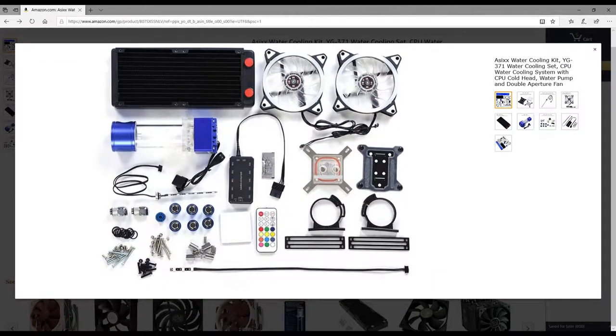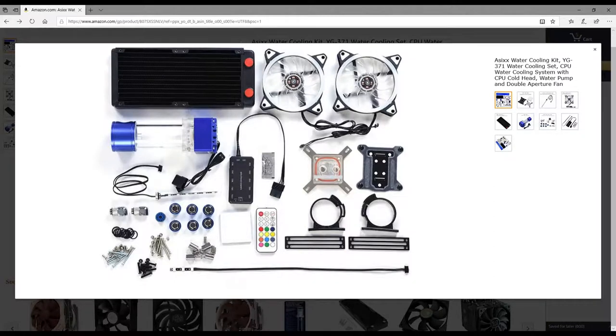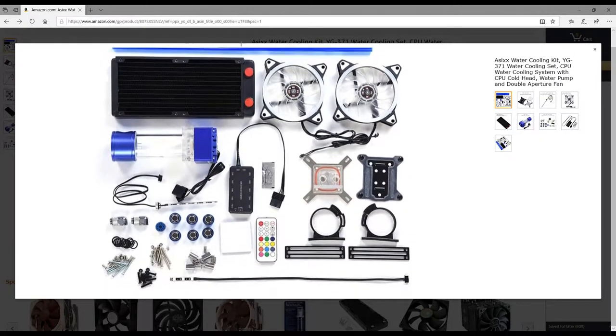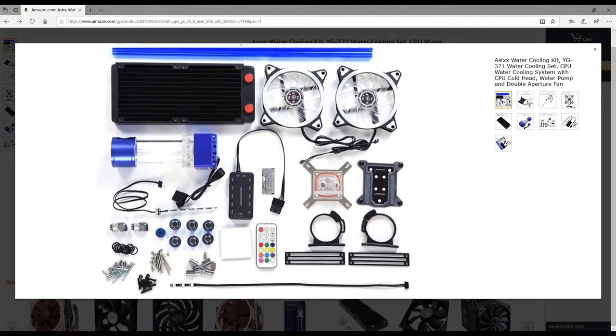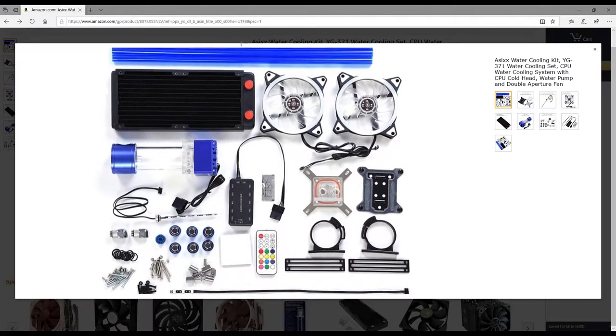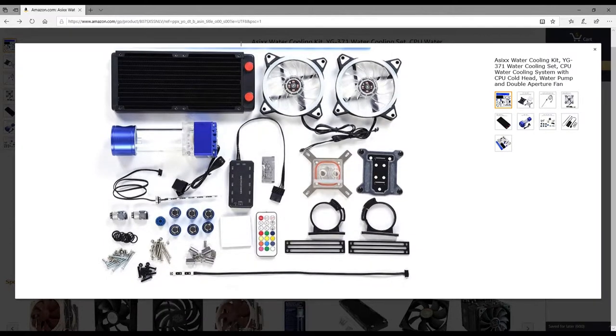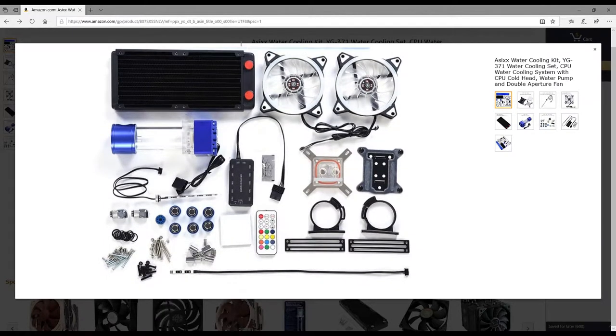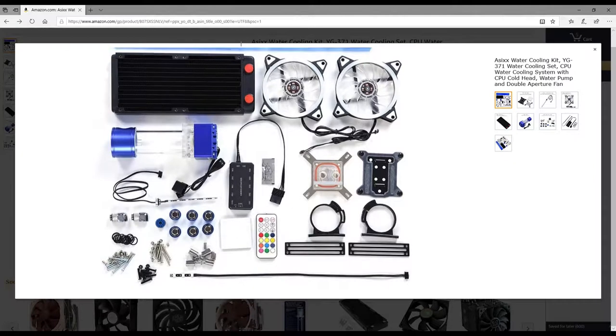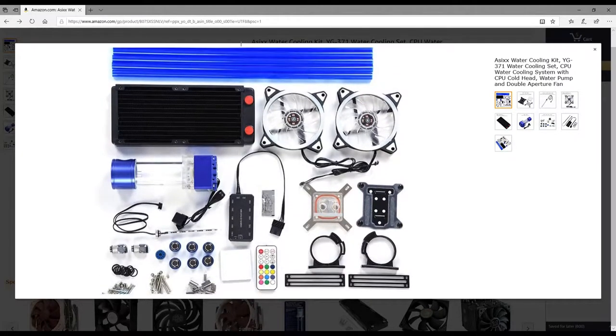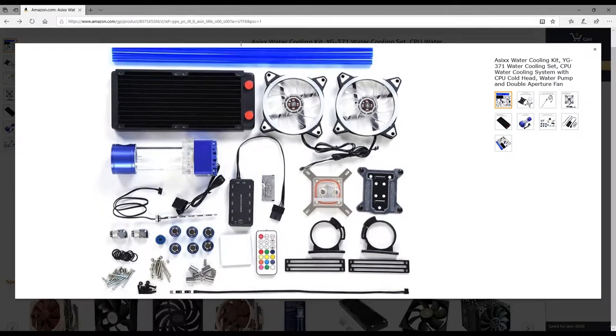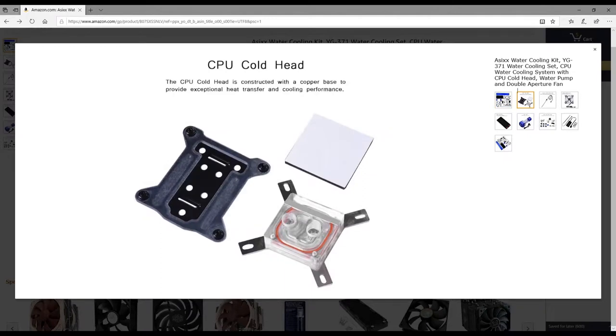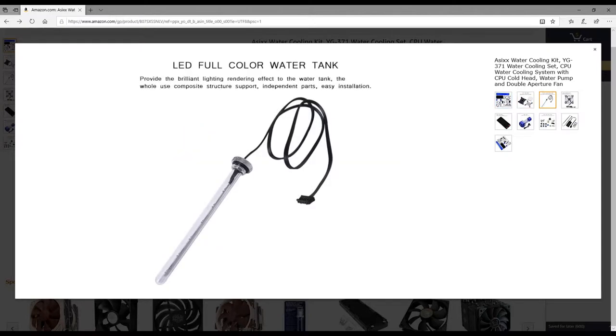You get two RGB fans and then this hub right here - it has these goofy connectors on it. I don't have anything that can power that, but this comes with the power hub and another cathode LED light that slides down in that tube.